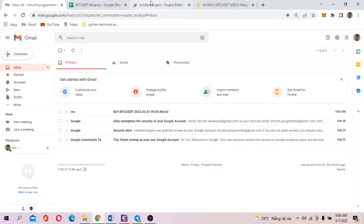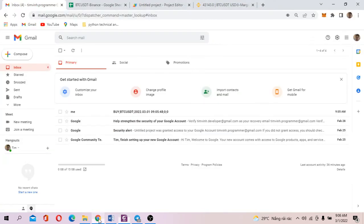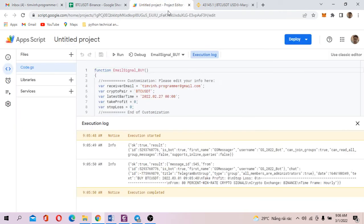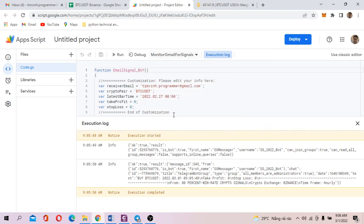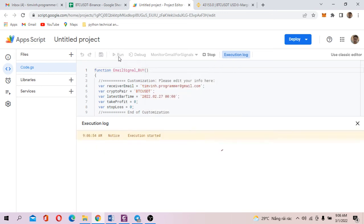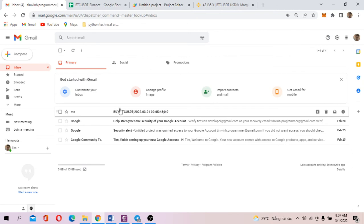Now on the client side, I will run the monitor Gmail script automatically. So basically, it monitors incoming signals every 15 minutes or one hour, etc. It's up to you. For the purpose of demonstration, let's say I want to run a script to detect incoming signal. So click on monitor Gmail for signal. You run. This code already detects this signal coming and sends an order to my Testnet Binance account.